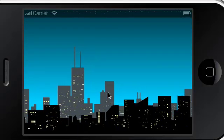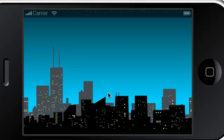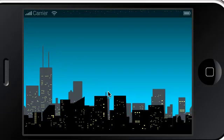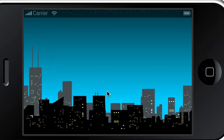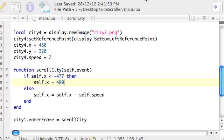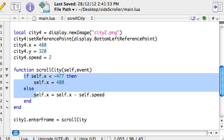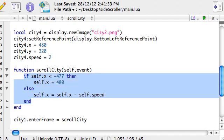Okay, so we've got the parallax scrolling background working. One thing I thought would be useful to point out is to explain a little bit more about how this if or if else statement works.